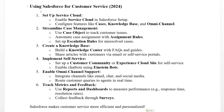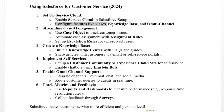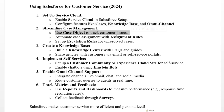Step one: set up the Service Cloud. Enable Service Cloud in Salesforce and configure features like cases, knowledge base, and omnichannel.